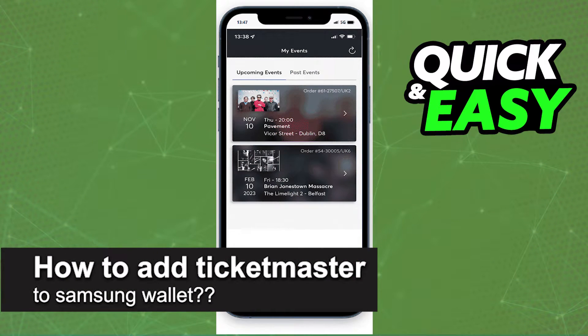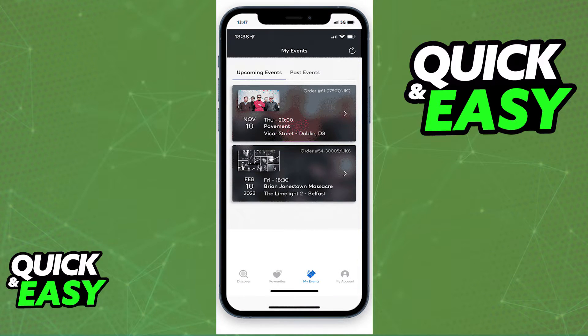In this video, I will solve your doubts about how to add a Ticketmaster event to a Samsung Wallet and whether or not it is possible to do this. As of today,